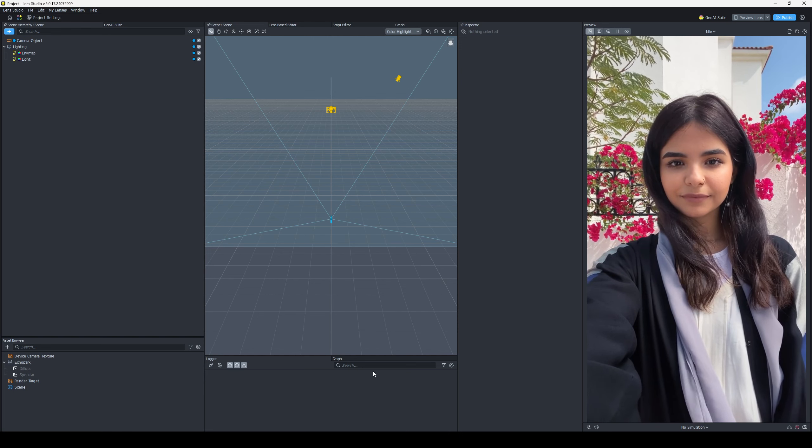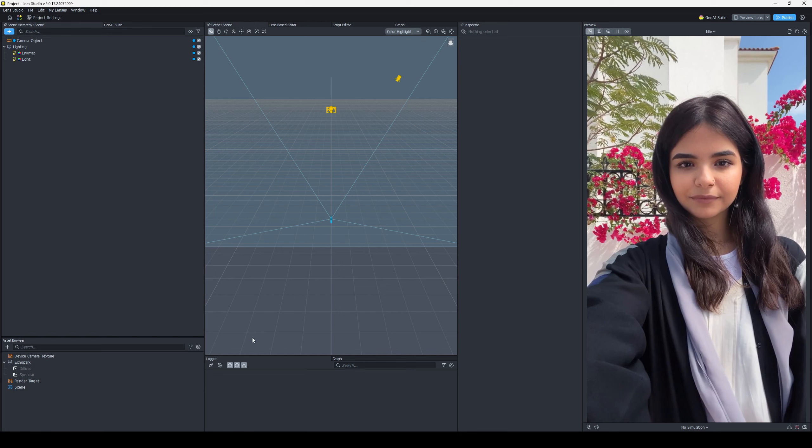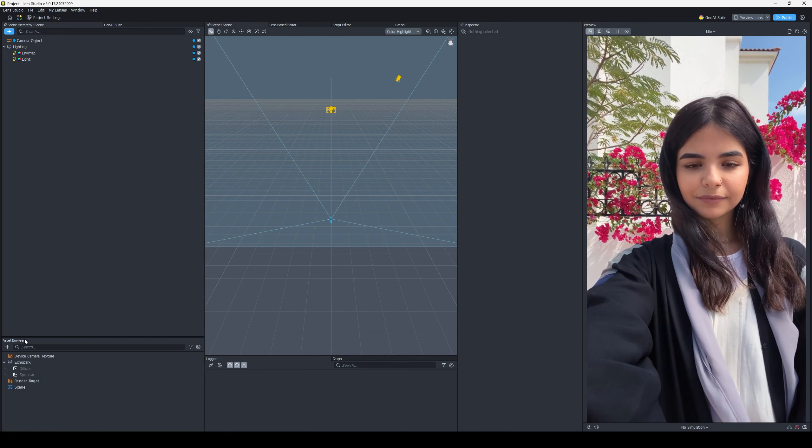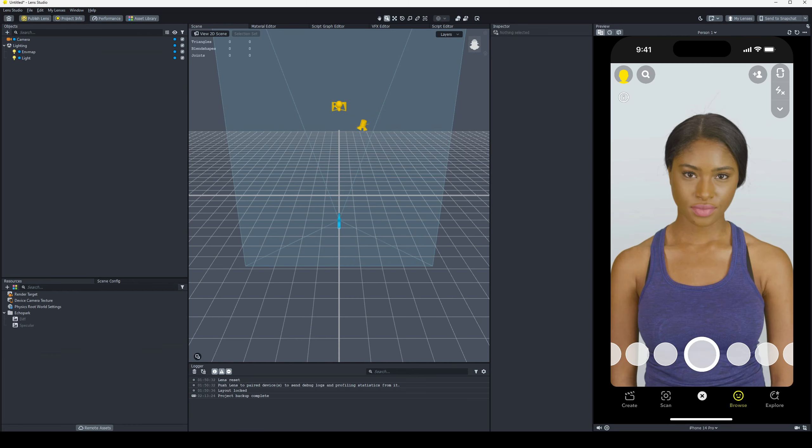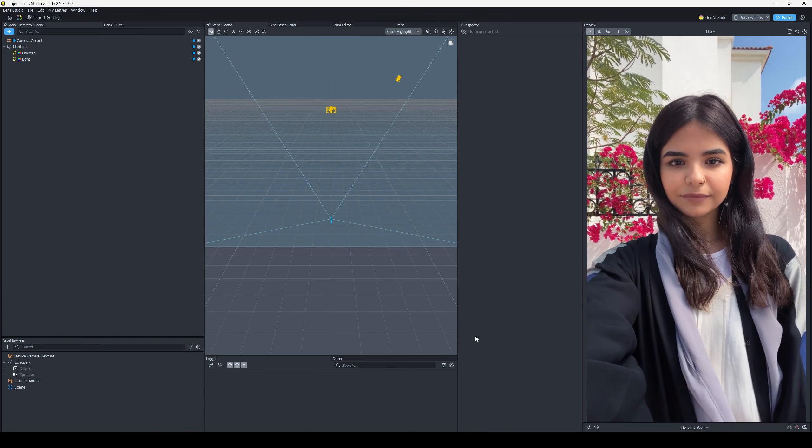Next, some things have been renamed. Scene Hierarchy, Asset Browser. That is the equivalent of the Object Panel, is the Scene Hierarchy, and the Resources Panel is your Asset Browser. Same things.